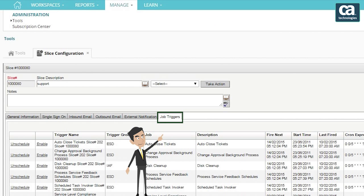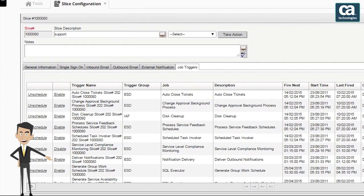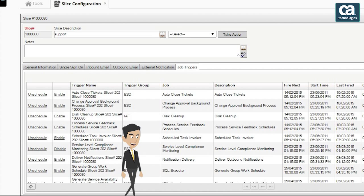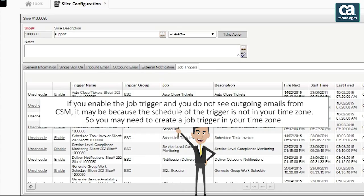To enable the relevant job, select the job trigger tab. Now identify the 'Deliver Outbound Notifications' job trigger and click the enable link. Please note that if you enable the job trigger and you do not see outgoing emails from CSM, it may be because the schedule of the trigger is not in your time zone. So you may need to create a job trigger in your time zone.